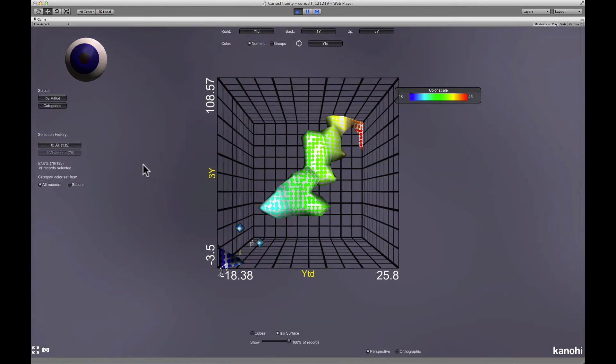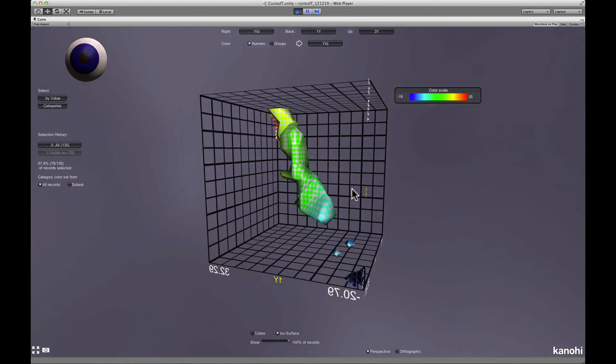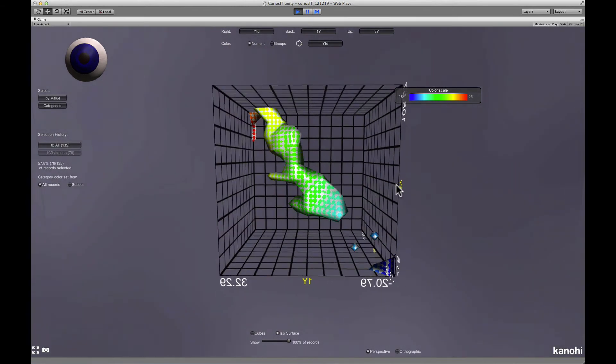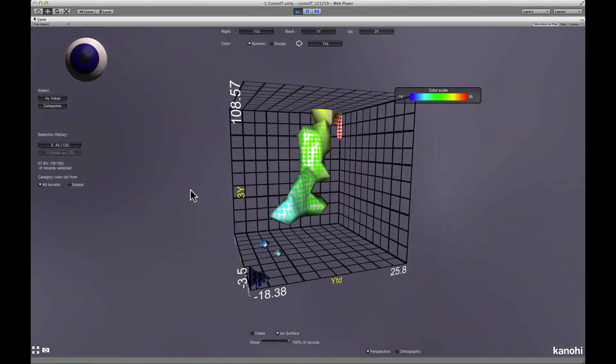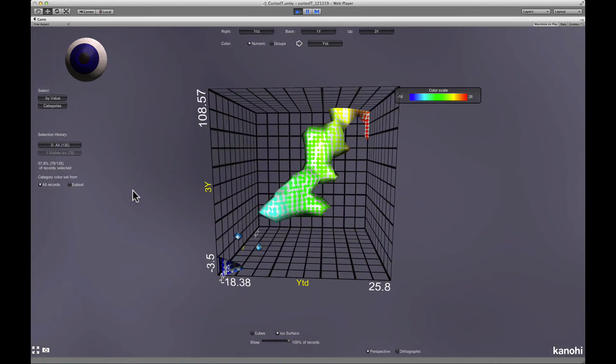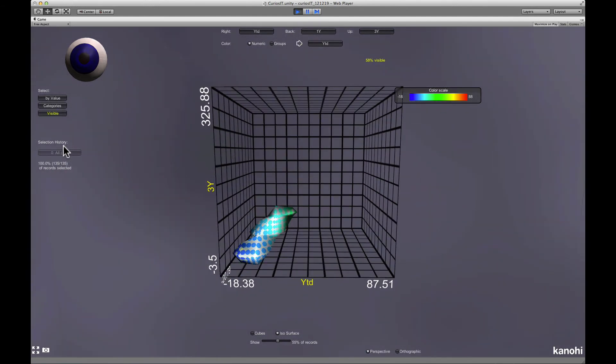It is possible to make the visible data the new current set. Like this you can focus on typical data easily and ignore outliers.